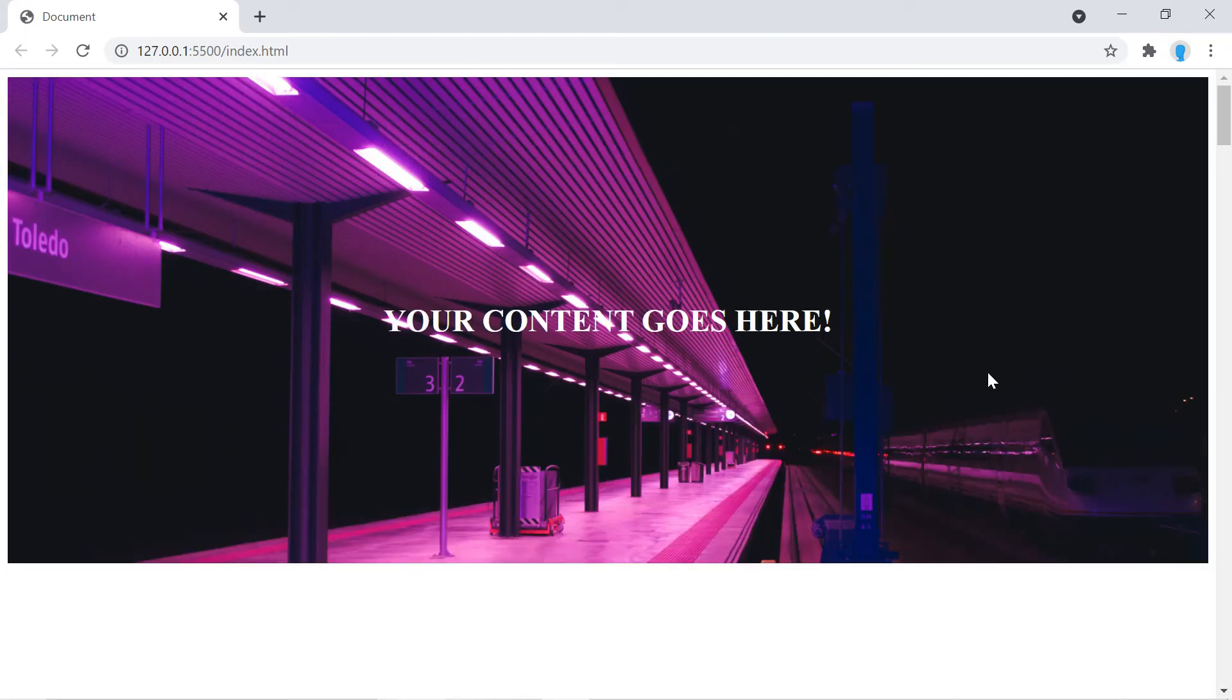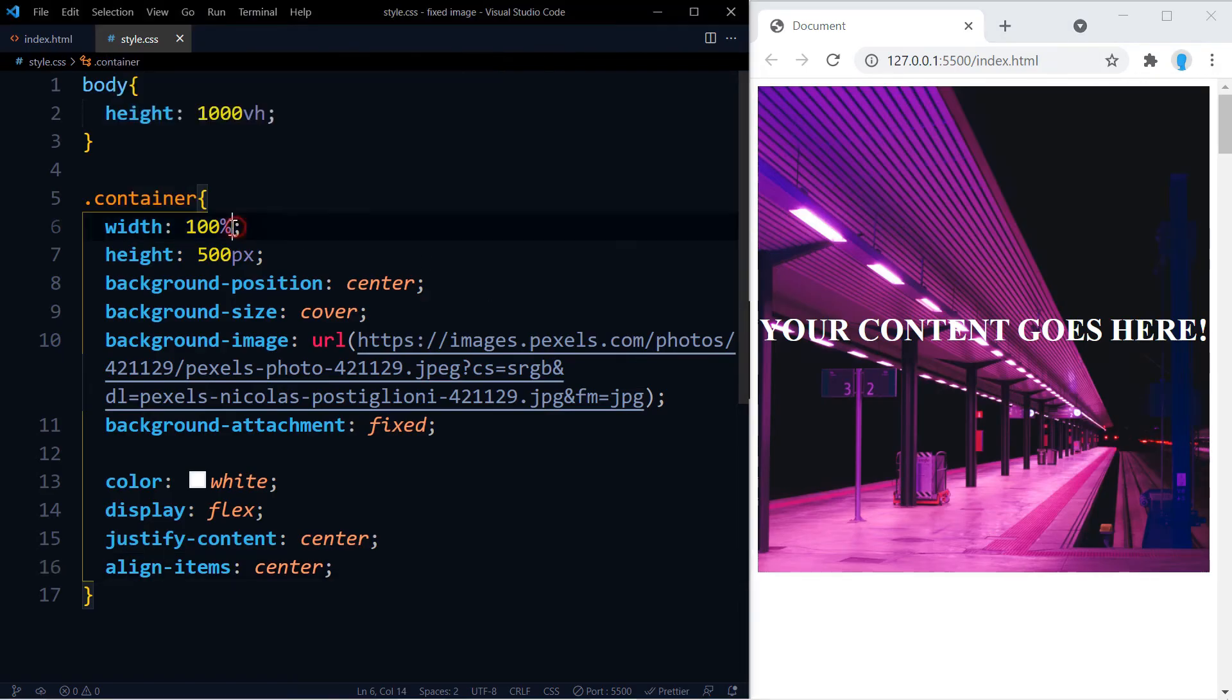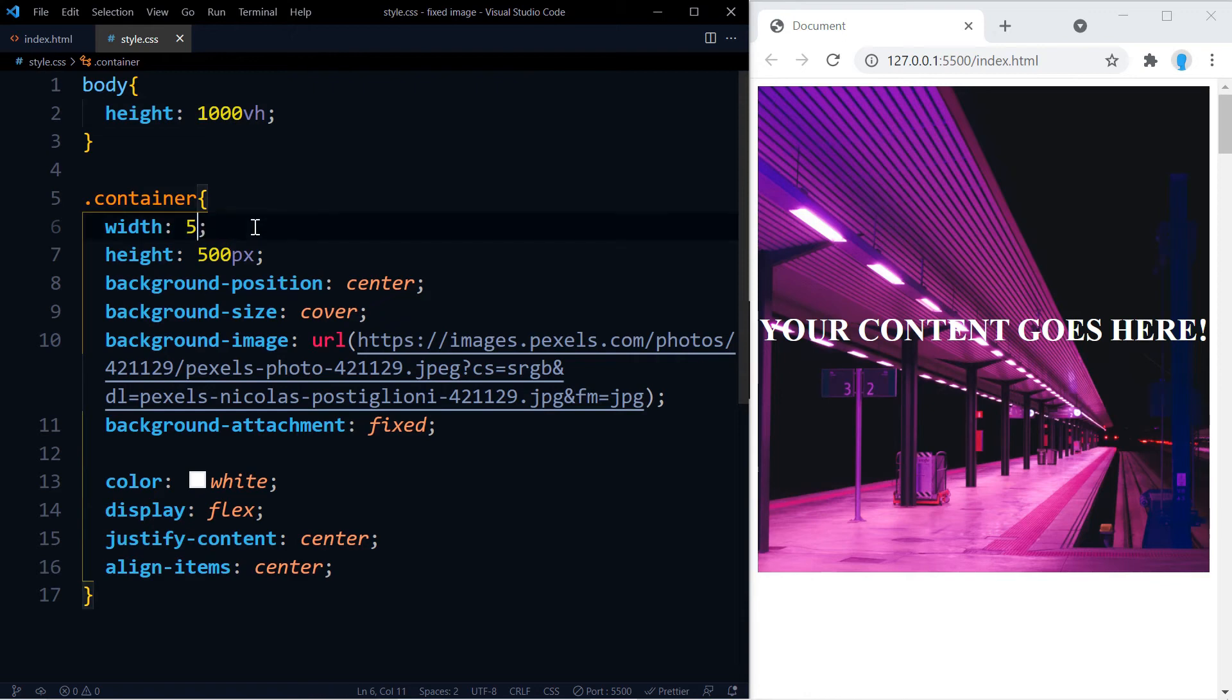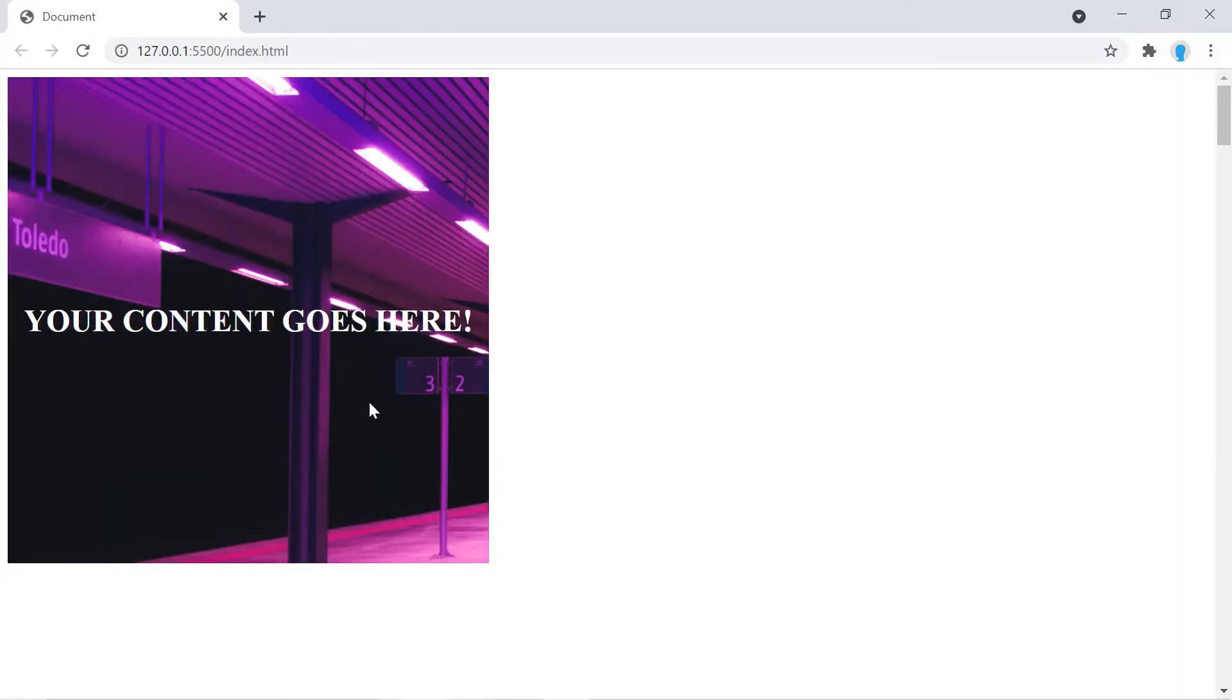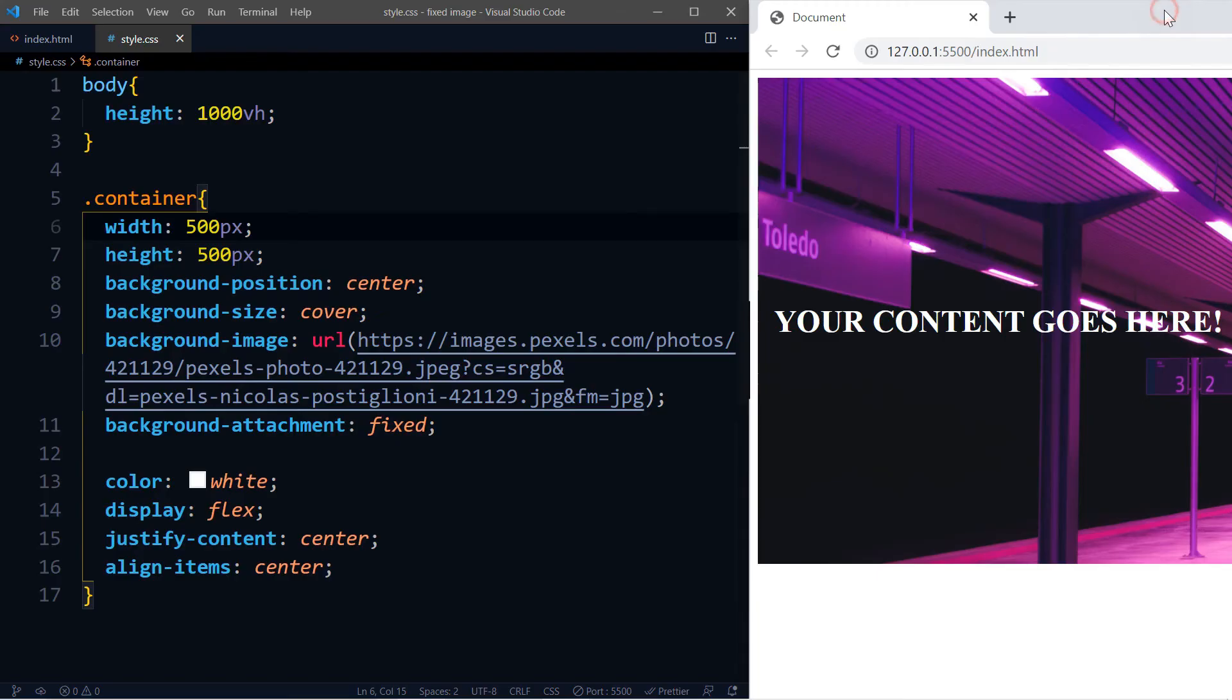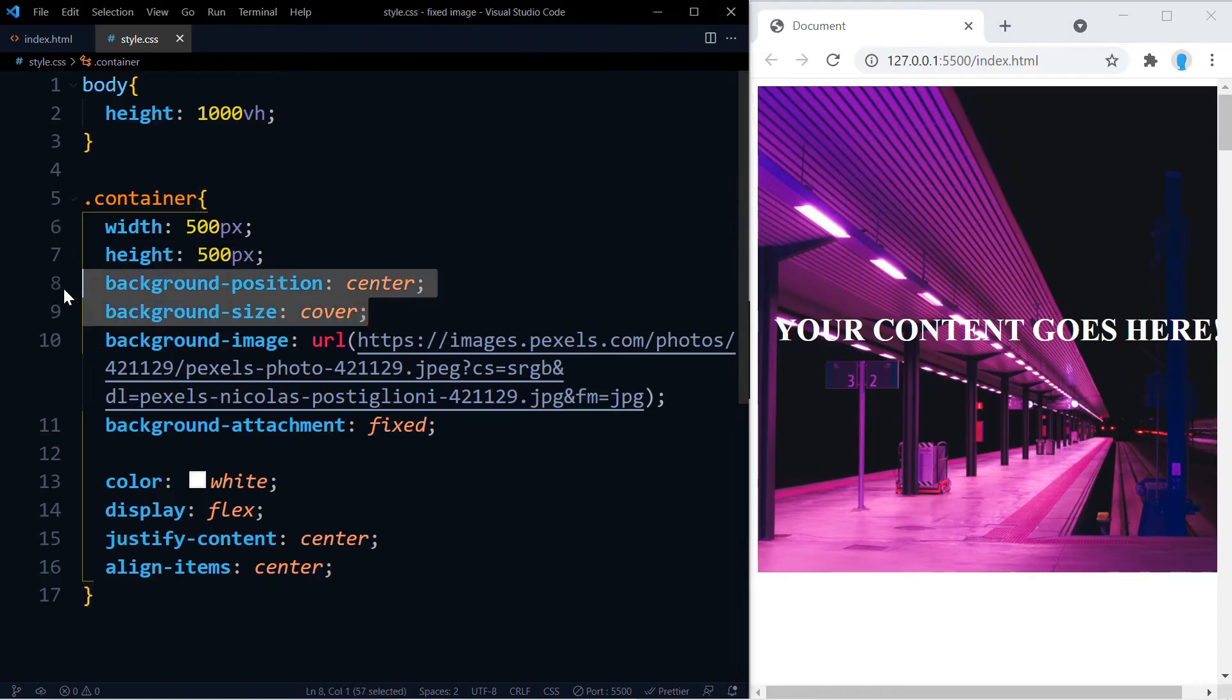Alright, there we go. Now the only con about this is that currently we're using a width of 100%, but let's say that we wanted to go smaller. Let's do 500 pixels. Now notice that the image is not centered perfectly in the container anymore.